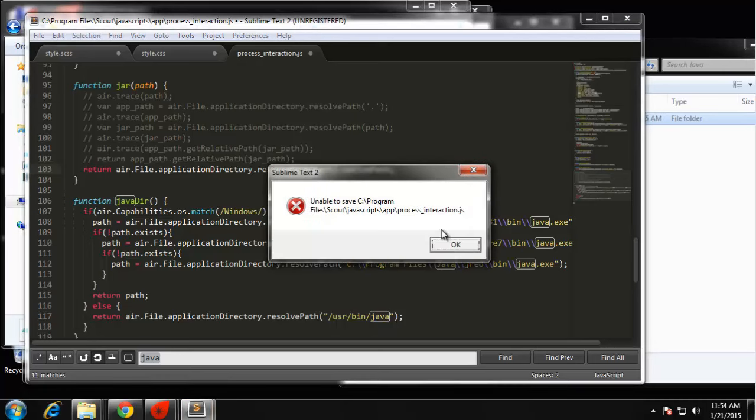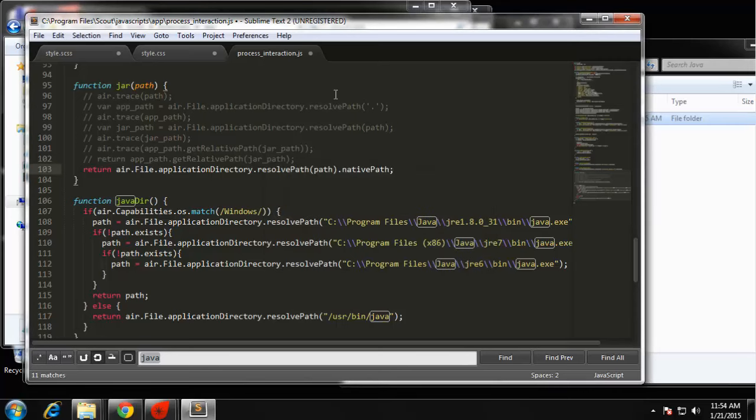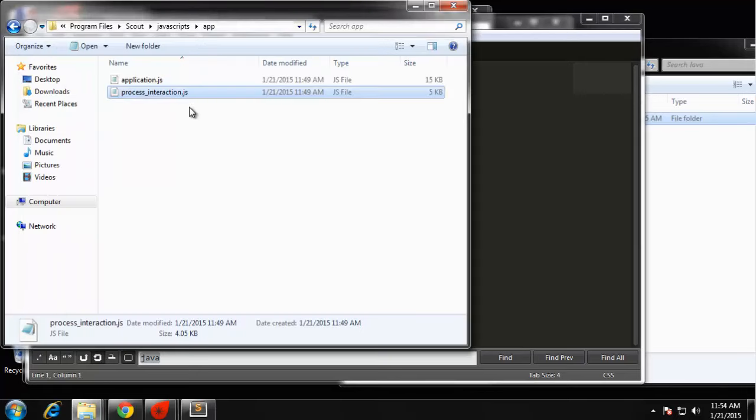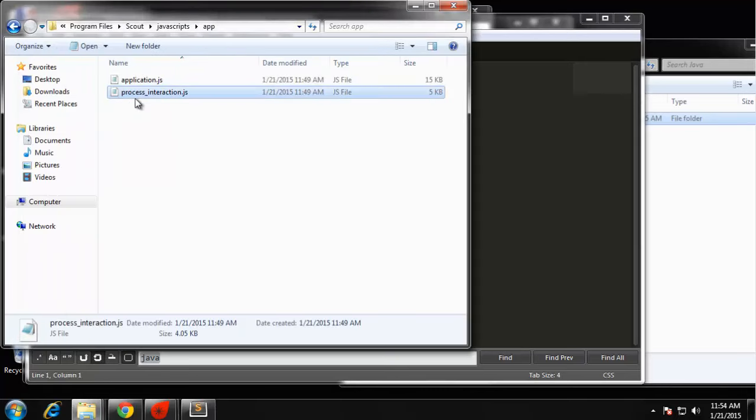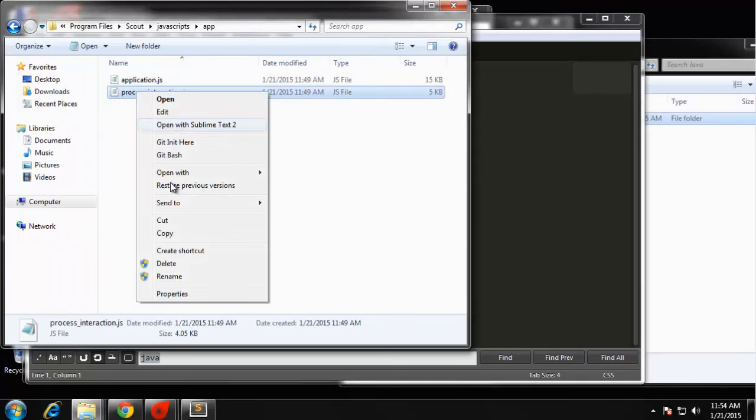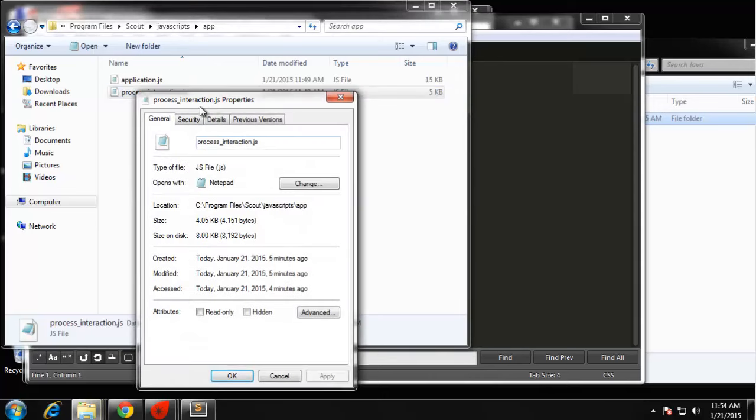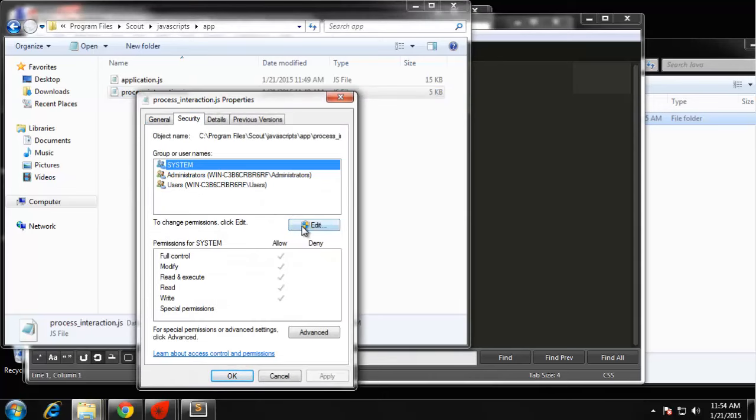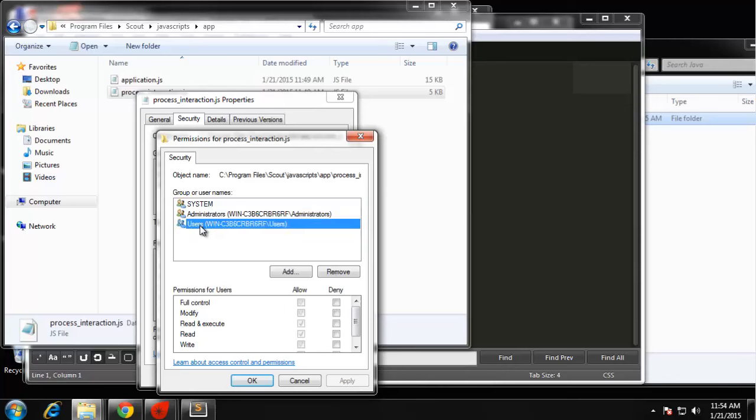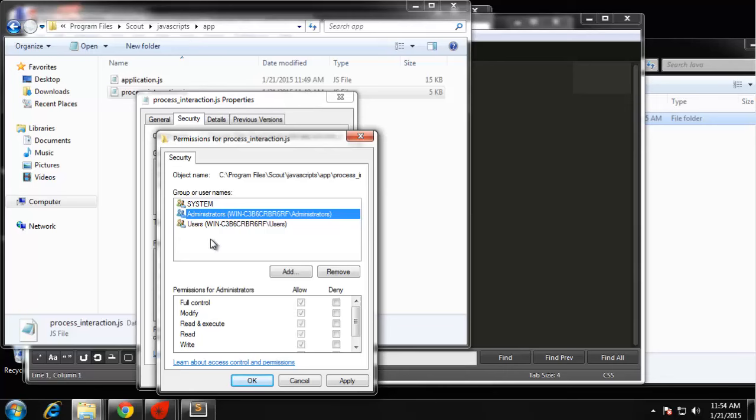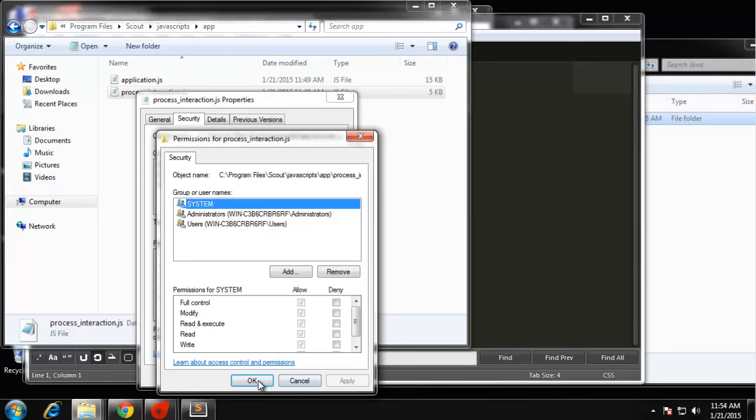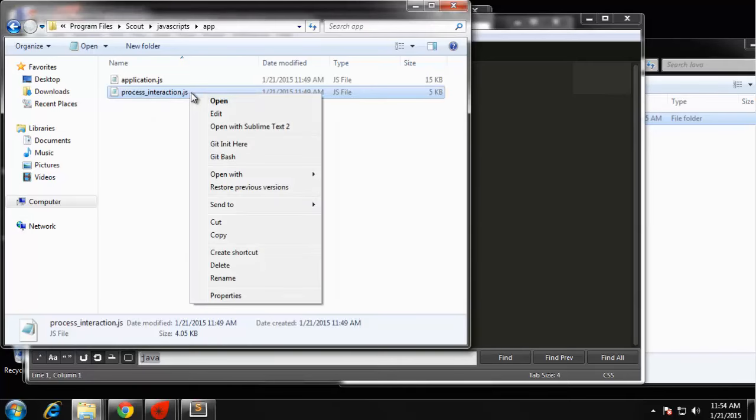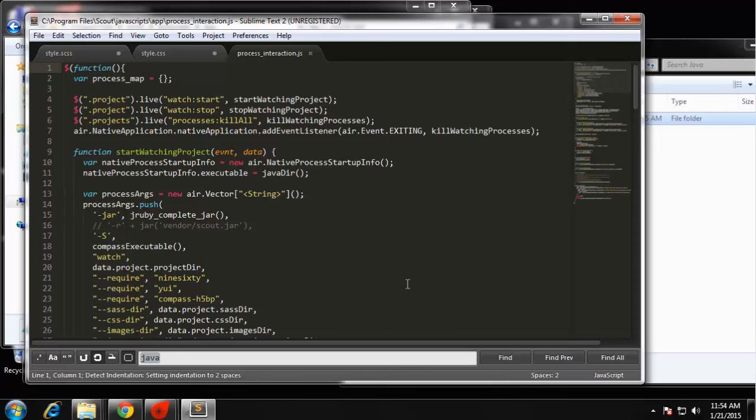Now if we save that, we're getting an unable to save message here. What we need to do is exit out and then just tweak the permissions a little. We're going to go to Properties, Security, and then Edit. Under Users I'm going to click on this full control checkbox. Also make sure it's there for administrator and system. Apply, and then hopefully we should be able to edit it.